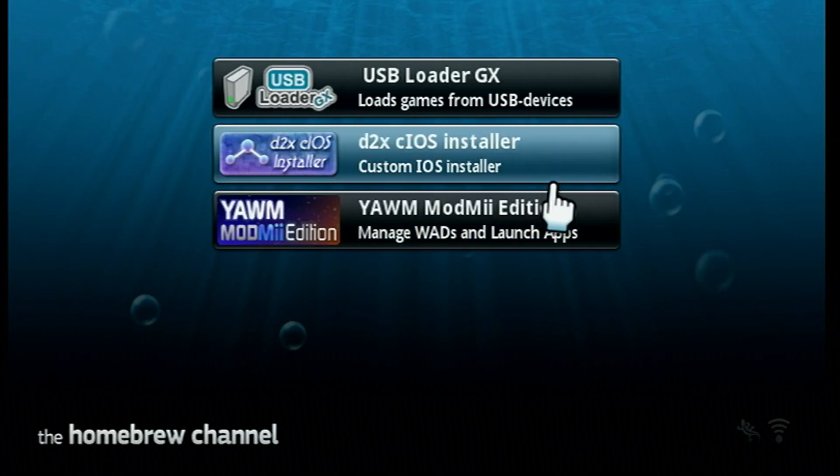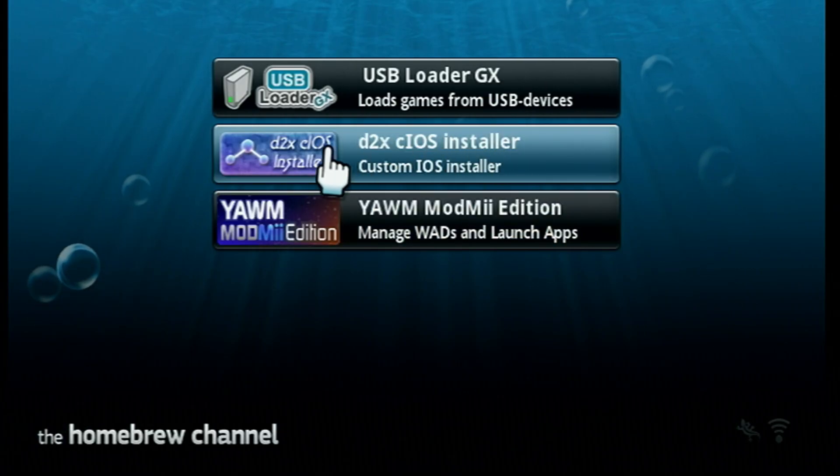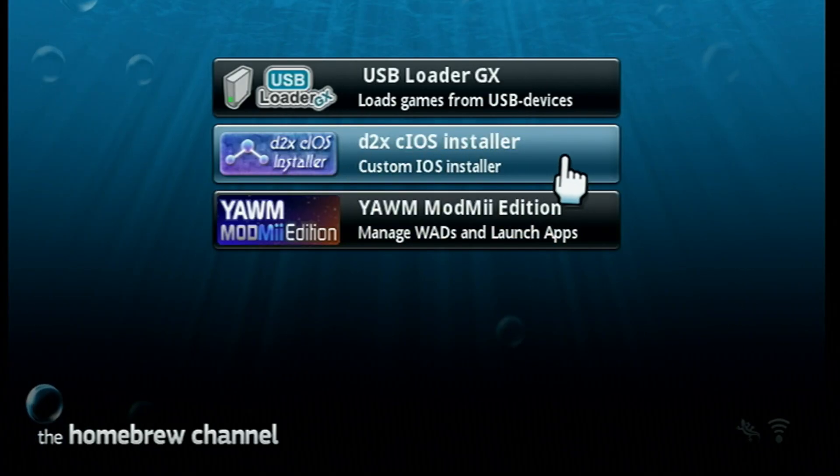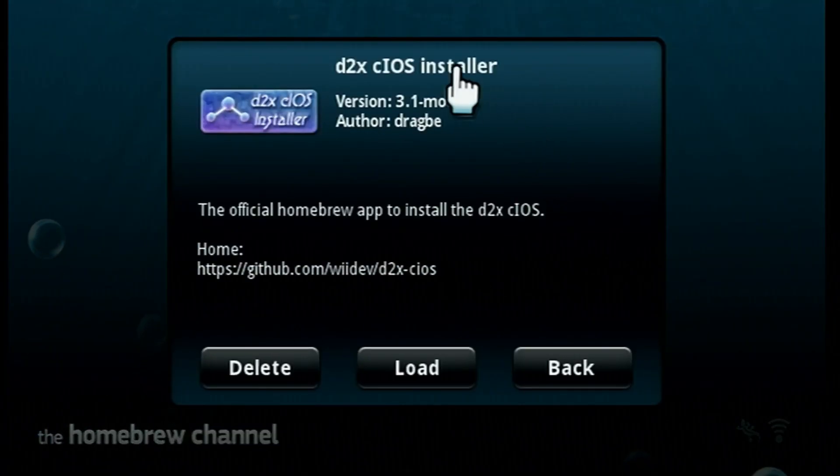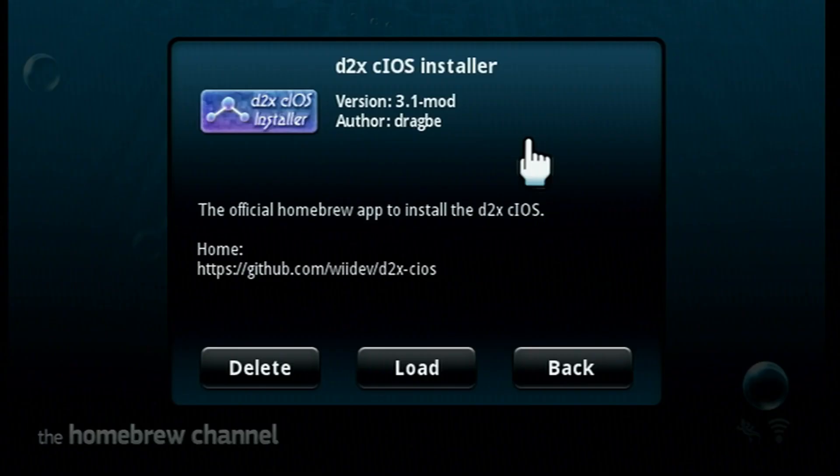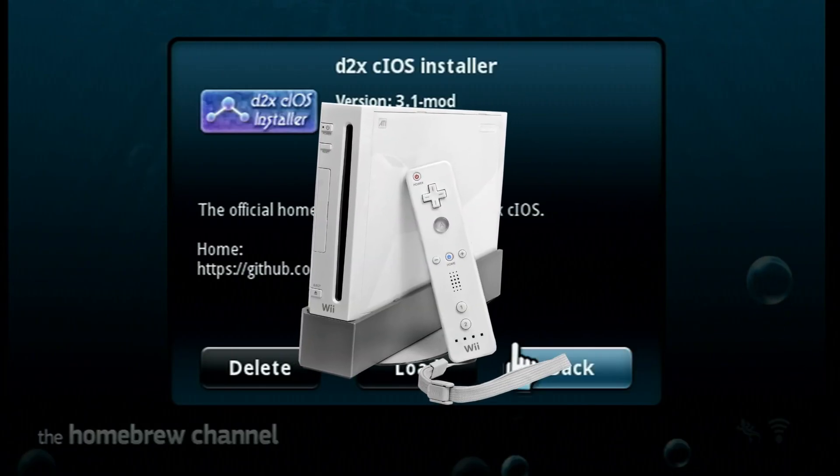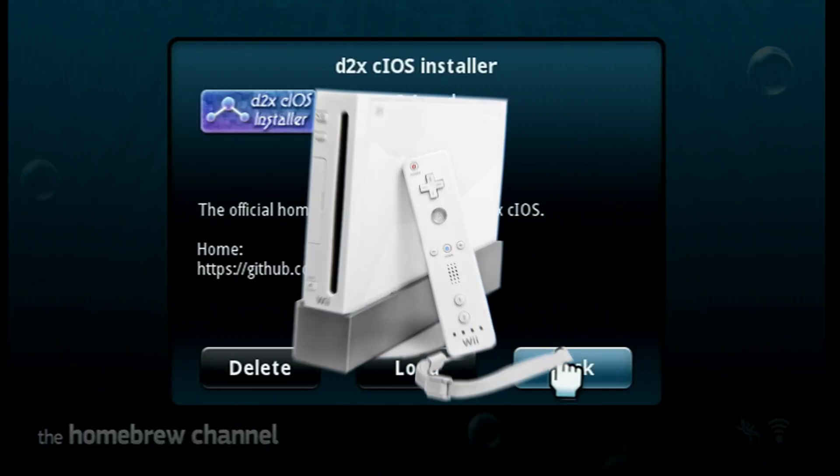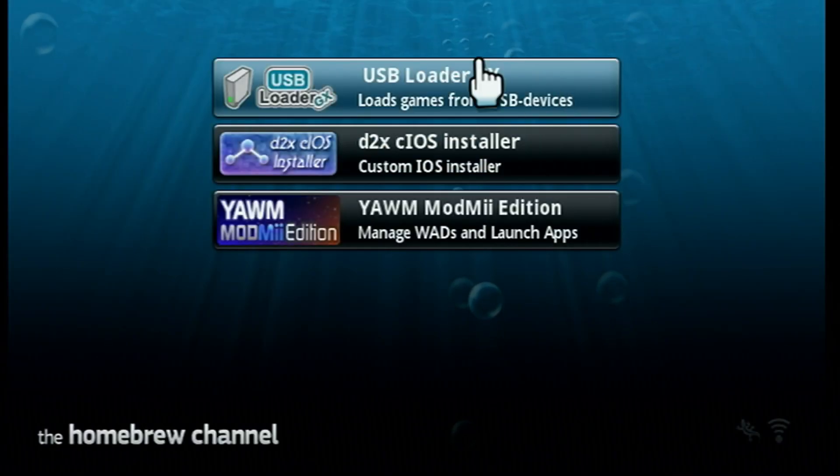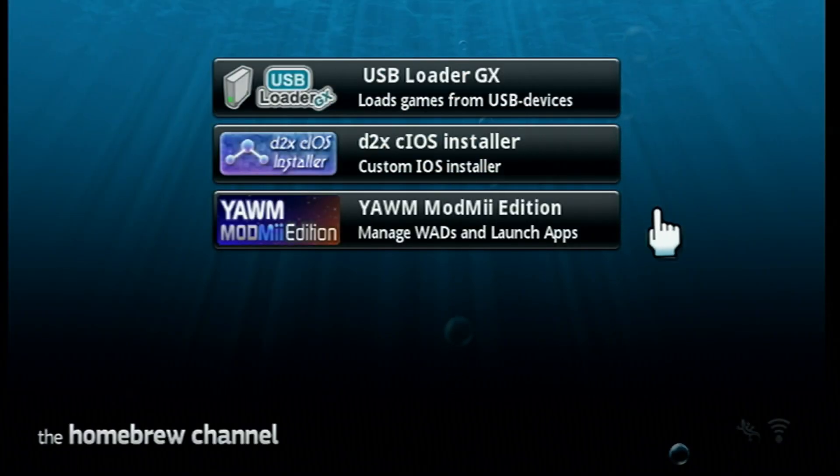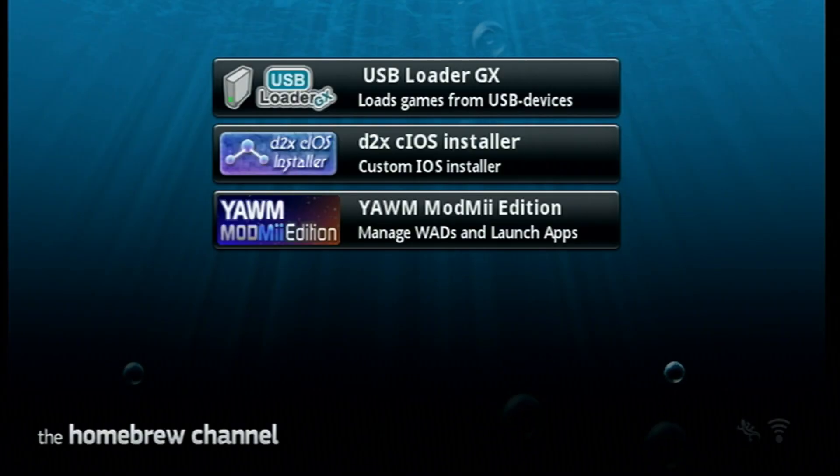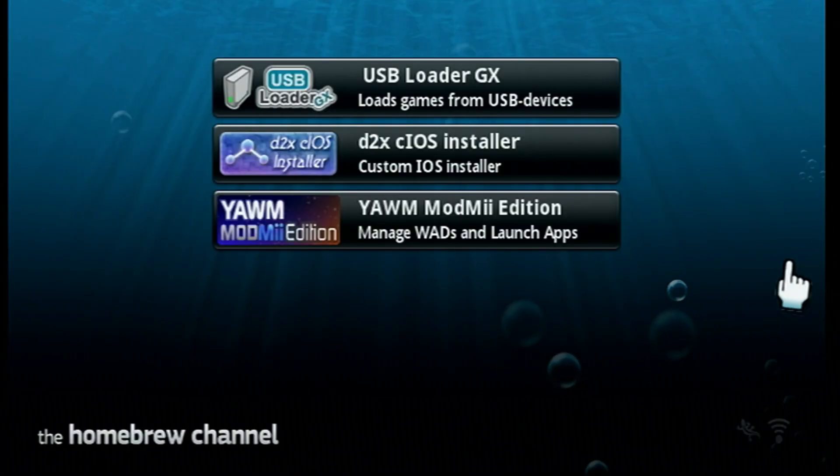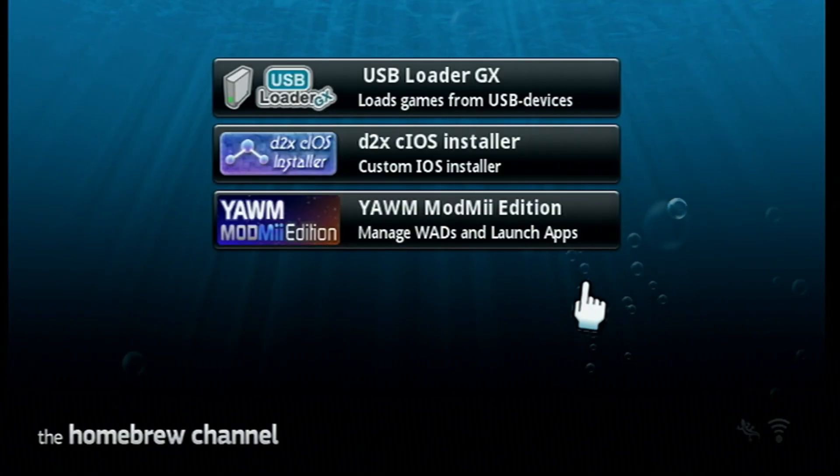Hey guys, today I'm going to show you how to install custom iOS's using a D2X cIOS installer on the Wii with or without internet connection. If you can connect your Wii to the internet, there will be a step you can skip, but I'll explain that later.